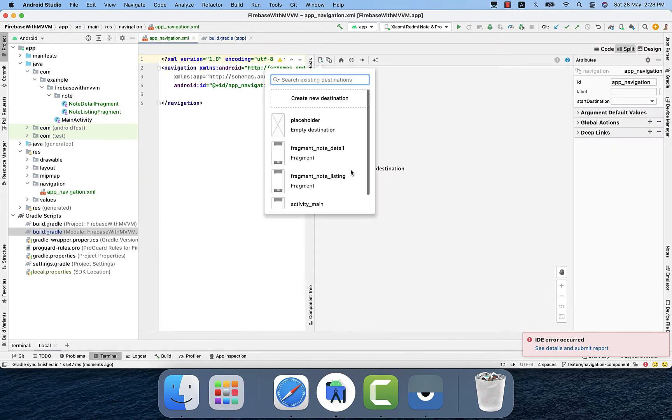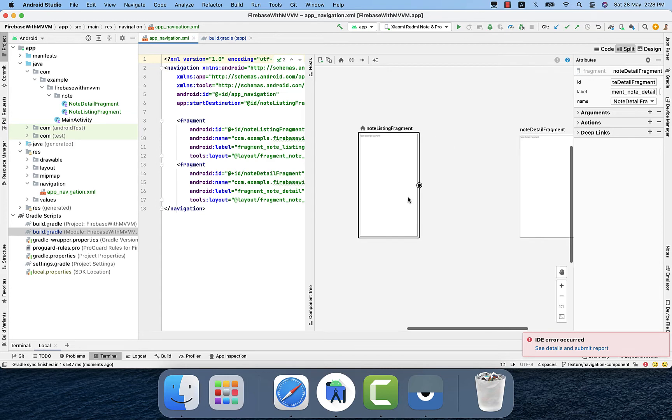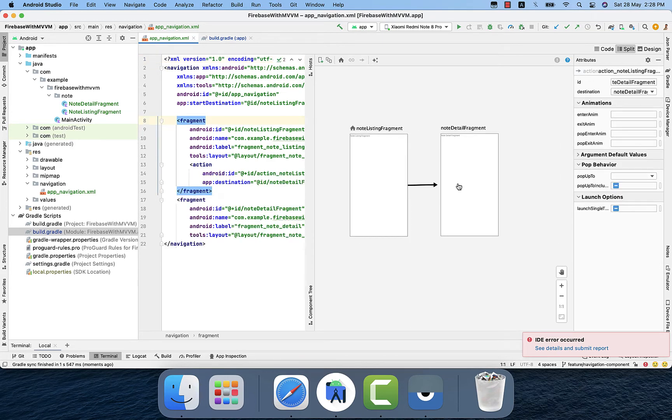We will add the newly two created fragments in the navigation component and will also add navigation between them.